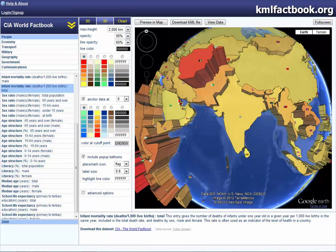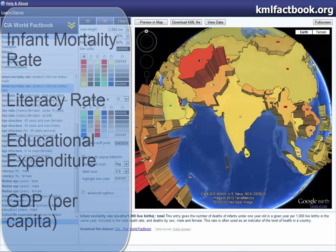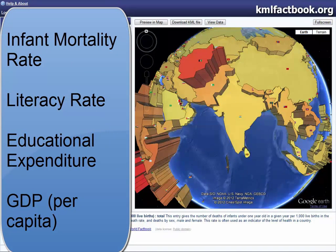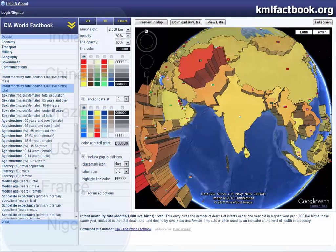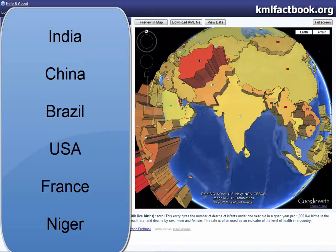Hello, and today I'll be talking about the single index measurements in geography, such as infant mortality rate, literacy rate, educational expenditure, and GDP per capita. I'll be focusing on the main IB countries such as India, China, Brazil, USA, France, and Niger.